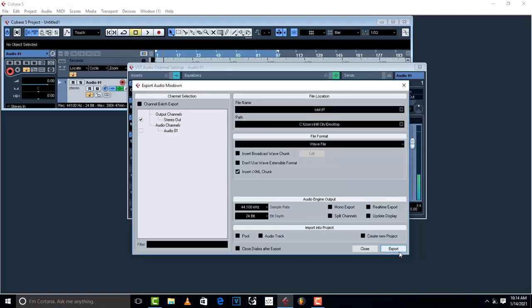Basically guys, this is how you master your songs in Cubase 5 in a simple way. I hope this video helped you. If it did, please leave a like and don't forget to subscribe to my channel. I'll see you in the next one.